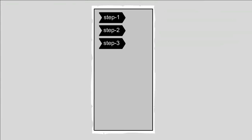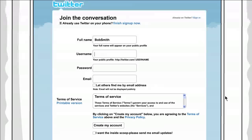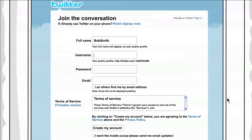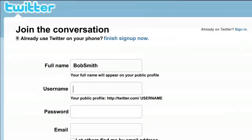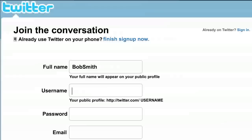Step 3. Now comes the tricky part. What will your Twitter username be? Most regular names are taken, and you don't want your username to be super long or complicated, since Twitter only allows 140 characters. The shorter, the better.